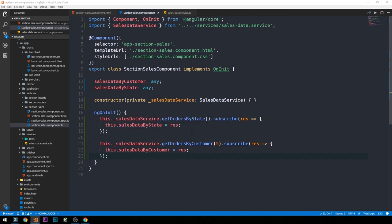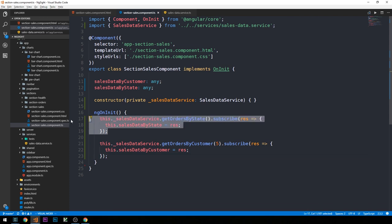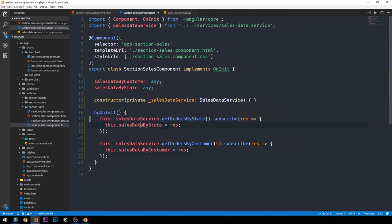Depending on the data structure, it may or may not be better to simply get all orders and handle filtering on the front end. In this case we have specific API methods that return exactly the data we need. Another consideration is breaking things into more specific components so we don't make calls we don't end up using — for instance, if section-sales changed and we removed the orders-by-state chart, we'd want to remove that unused call from the parent. These are things to think about as we scale the application and try to make things as efficient as possible.